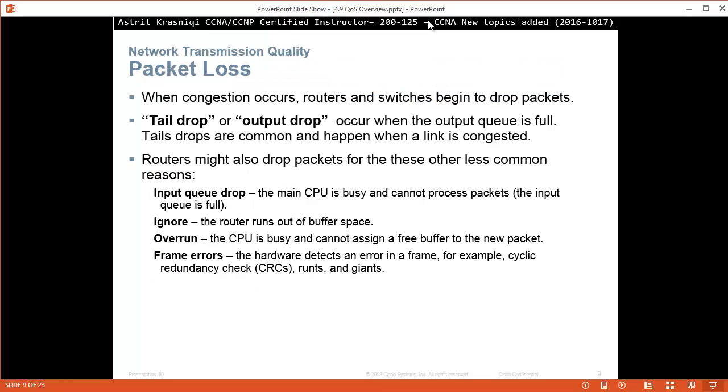Packet loss. When congestion occurs, routers and switches begin to drop packets. This is known as tail drop or output drop, occurs when an output queue is full. Tail drops are common and happen when a link is congested.